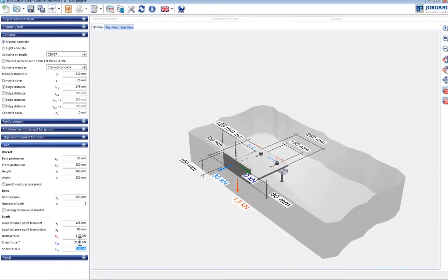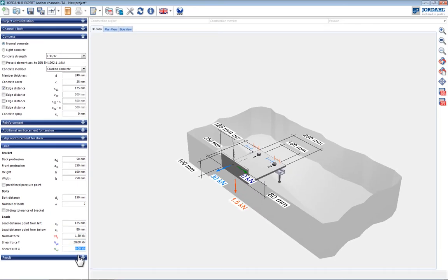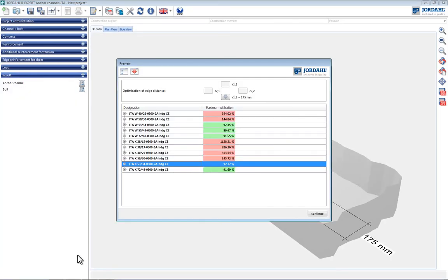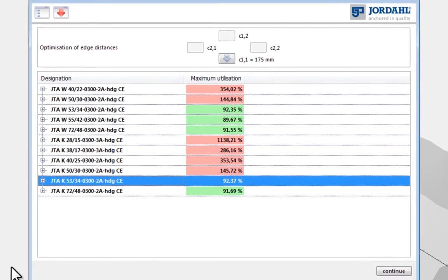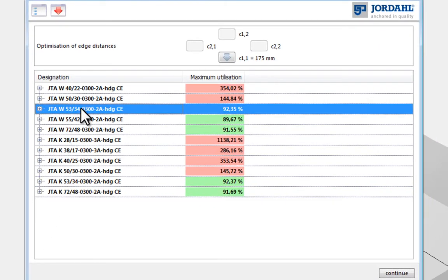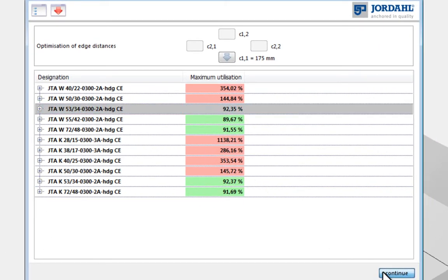After pressing the results button, possible anchor channels and their utilizations are displayed in this results overview. In this example, a JTA W5334 and a corresponding T-bolt are selected.